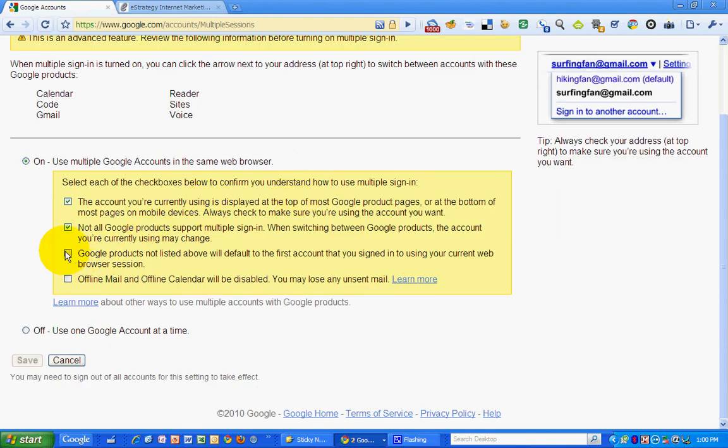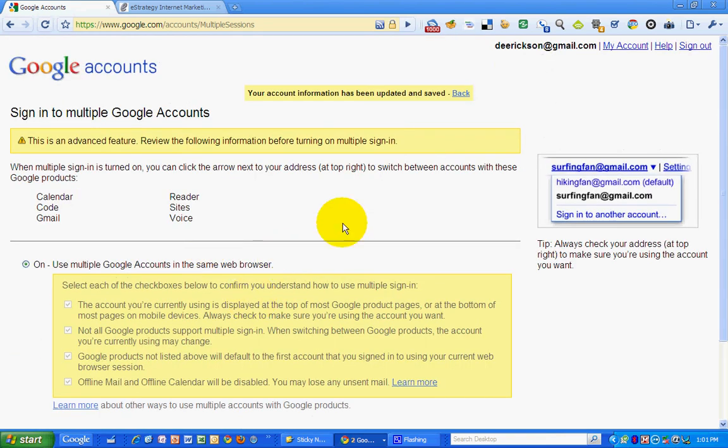Okay, and offline mail and offline calendar will be disabled. Okay, I understand. Save. My account information has been updated and saved.